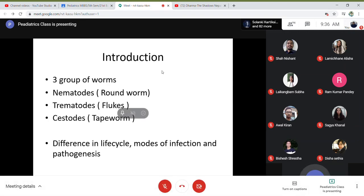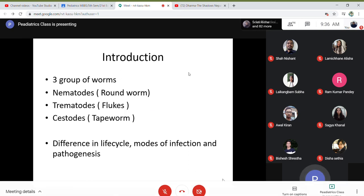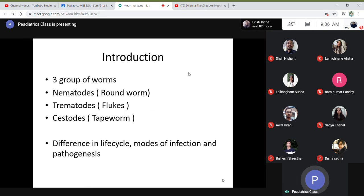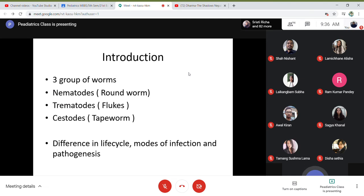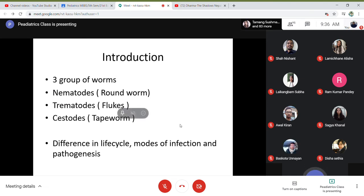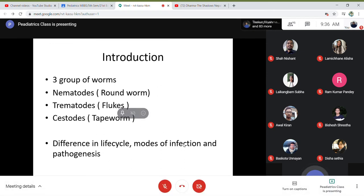In introduction, there are three groups of worms. One is nematode, another is trematode, and the other is cestode. Nematodes are roundworms, trematodes are flukes, and cestodes are tapeworms. There is a difference in life cycle, mode of infection, and pathogenesis in these three groups.